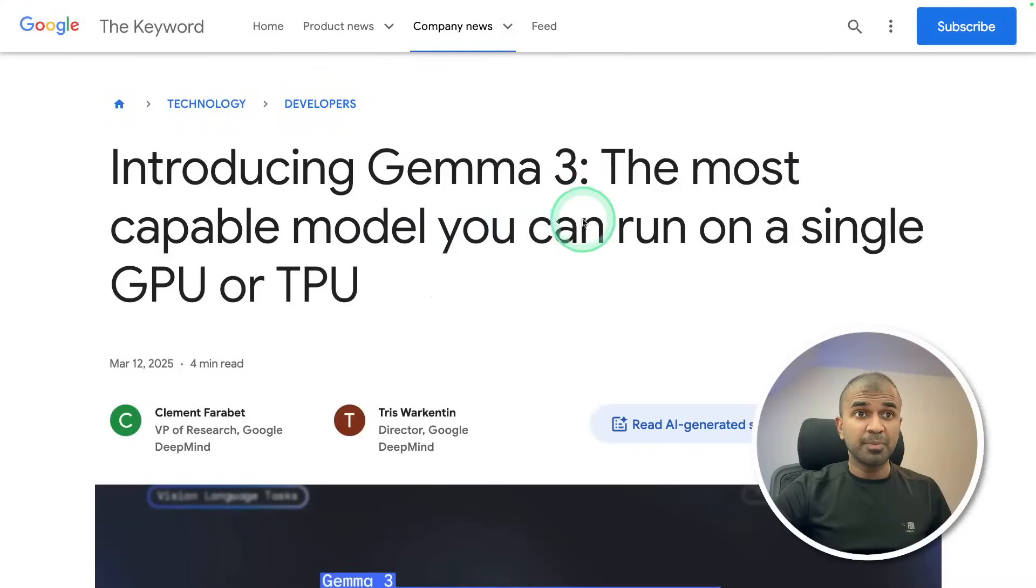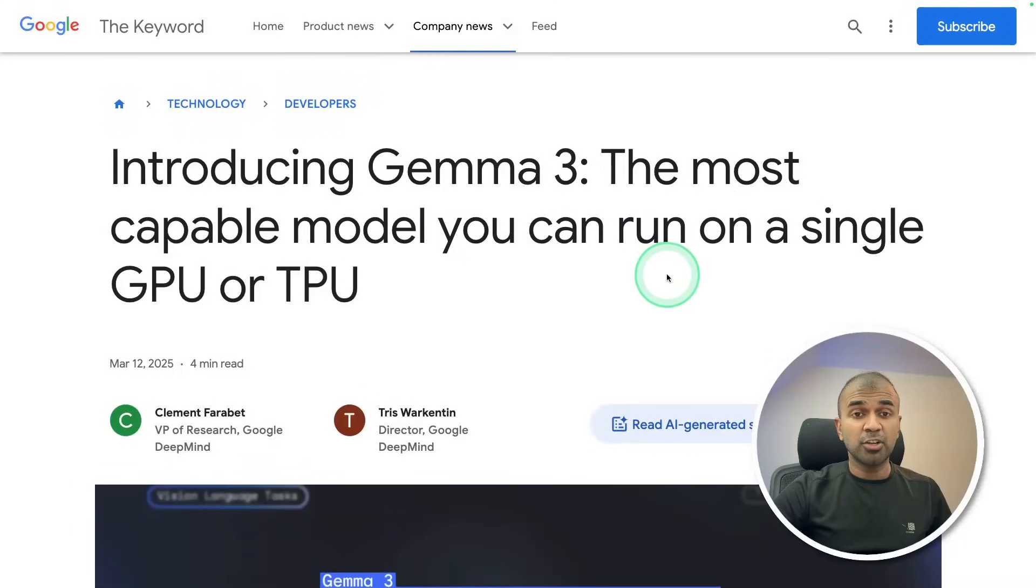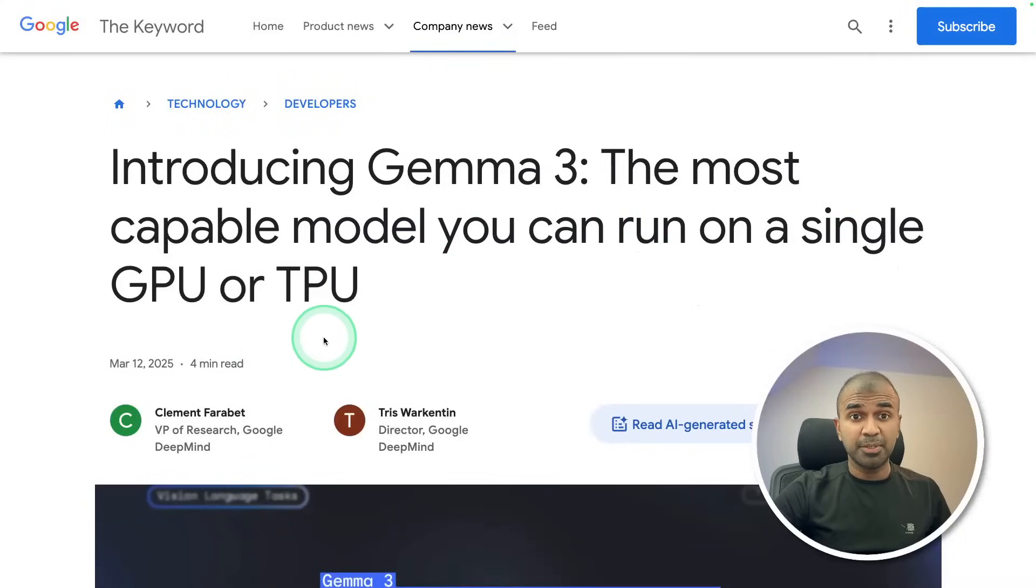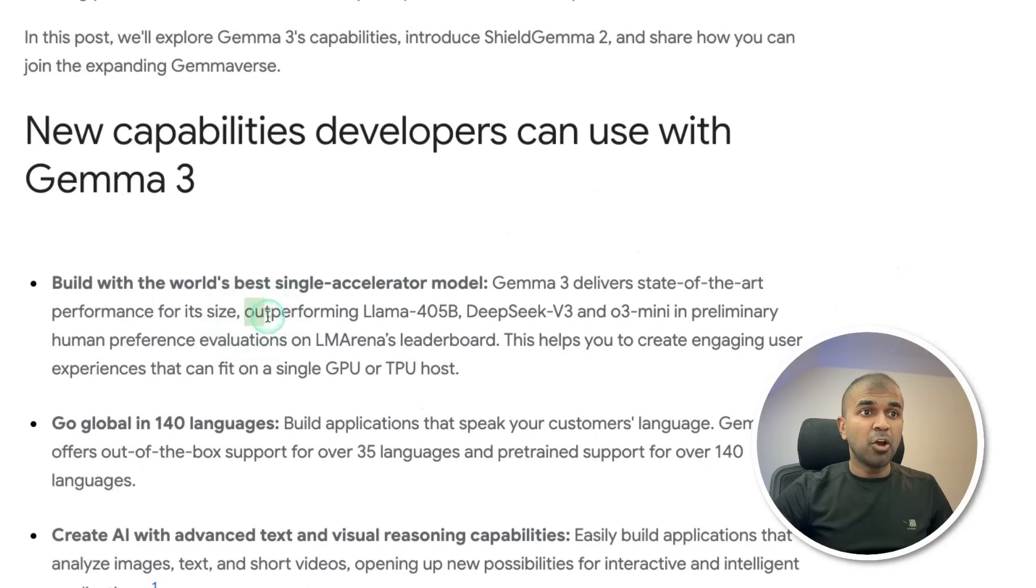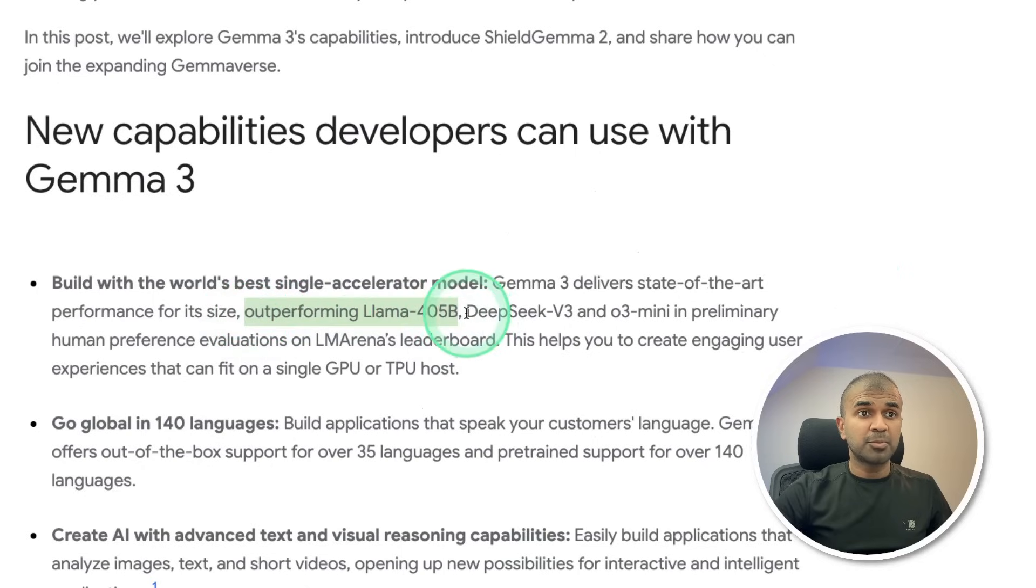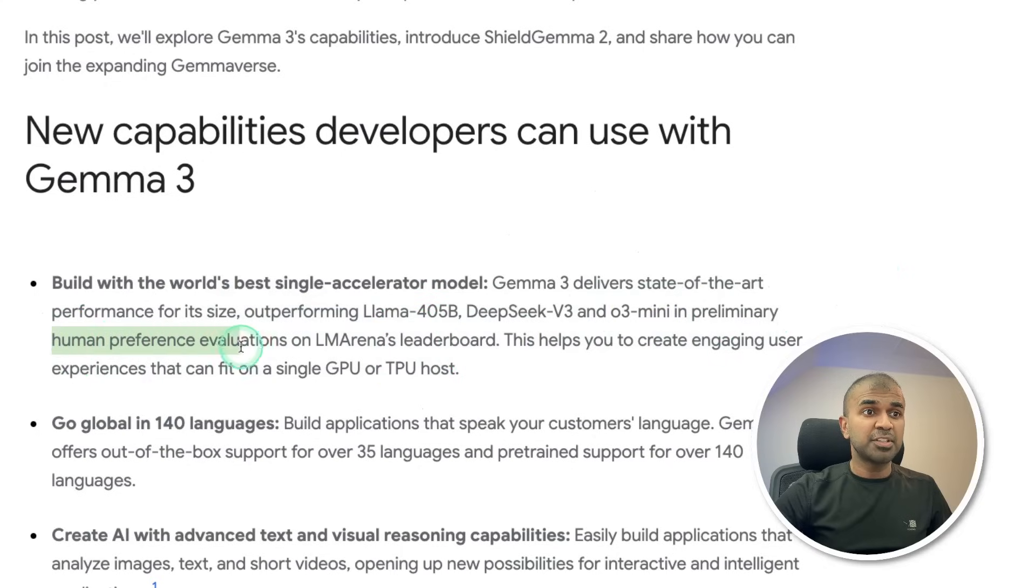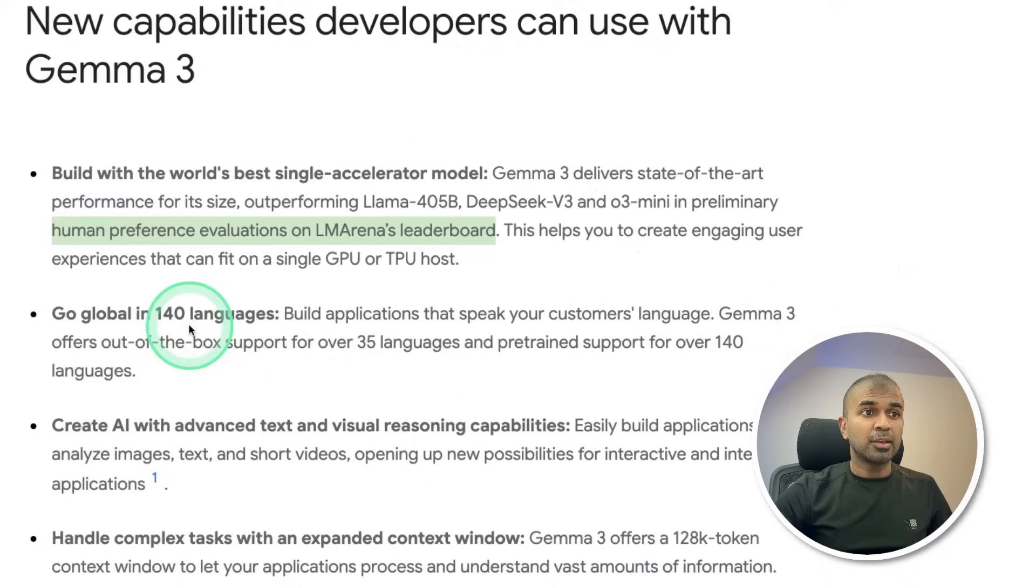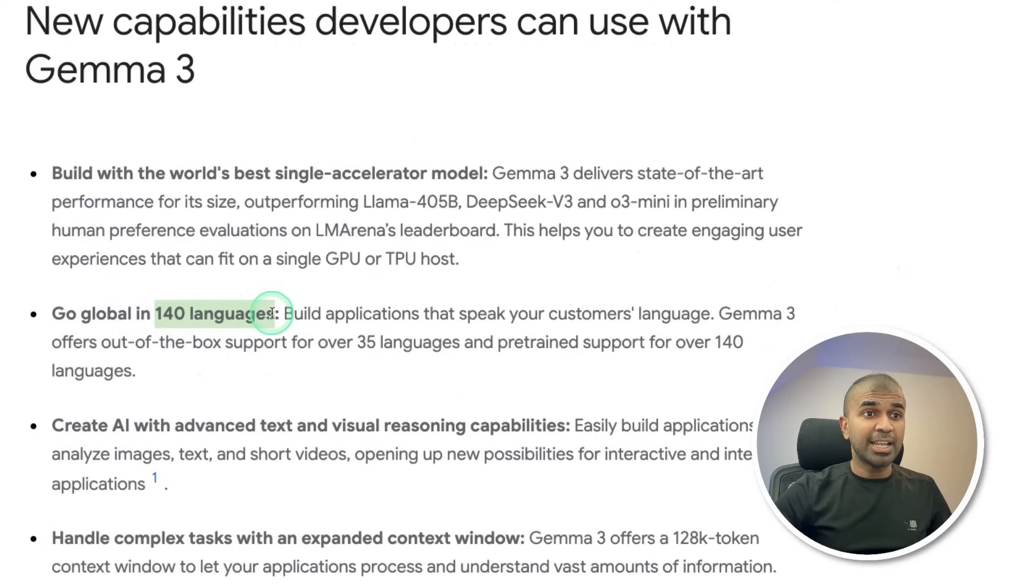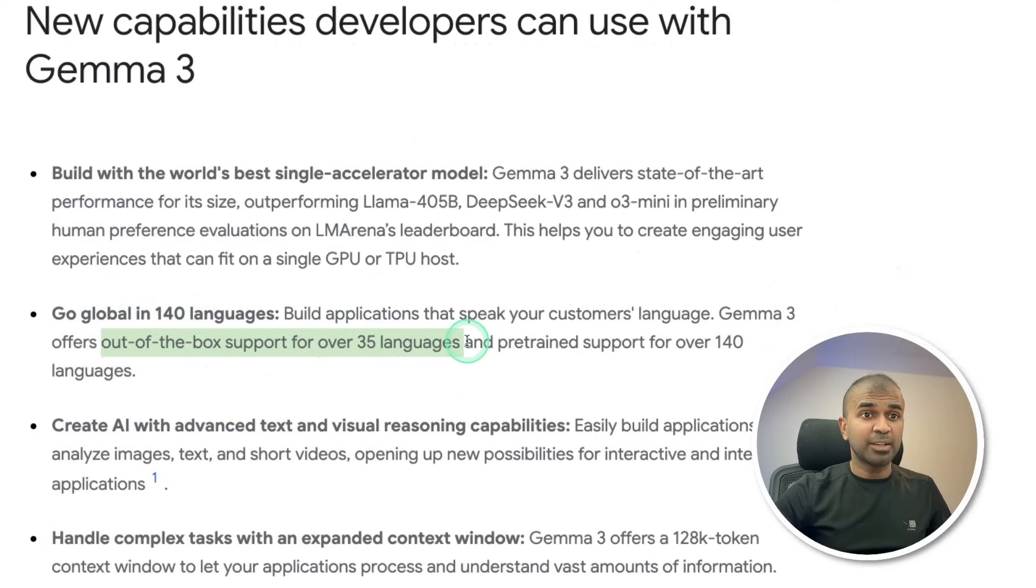Introducing Gemma 3, the most capable model you can run on a single GPU or TPU. It outperforms Llama 405 billion parameter model, DeepSeek V3, O3 Mini in preliminary human preference evaluation on LM Arena's leaderboard. 140 languages support, out-of-box support for 35 languages.